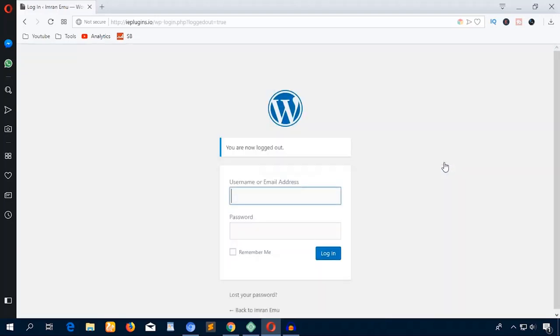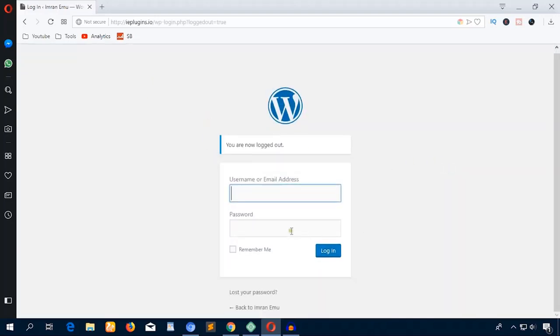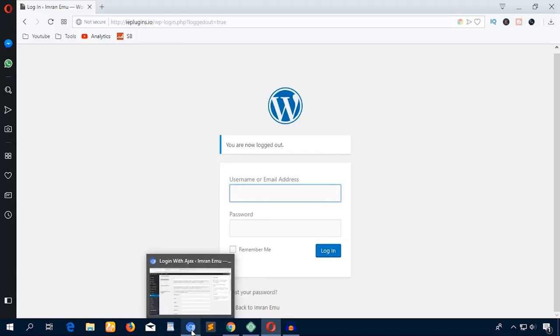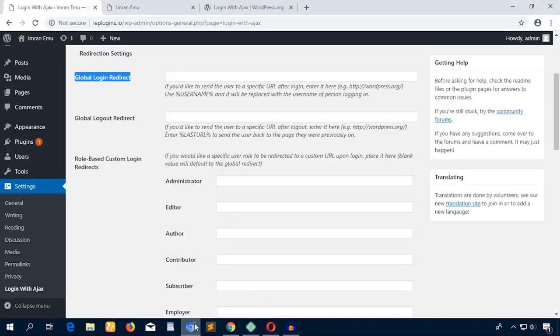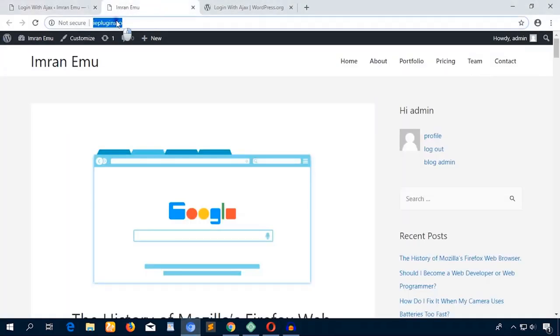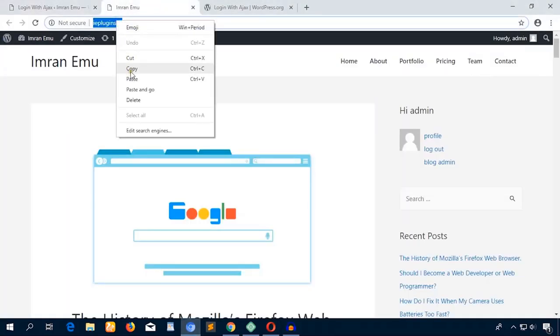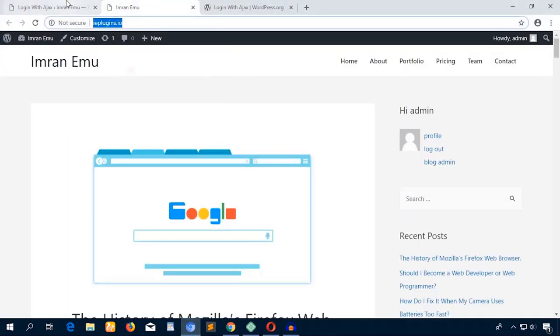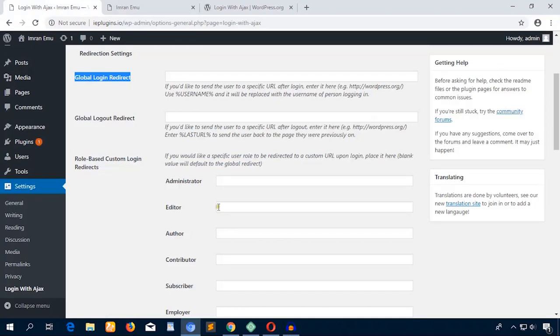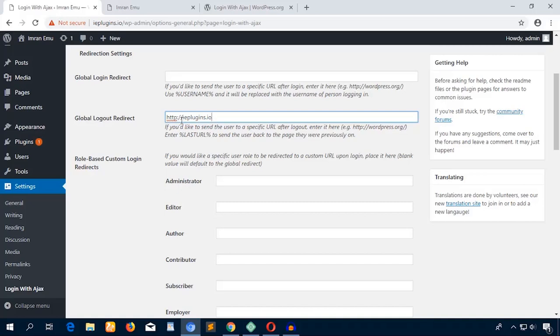When the users logout, it just redirects to the default login panel. I'm just going to show you here on the browser. What I'll do: just logout. Here you can see it redirects me to the default WordPress login page. But what I will do is make it to the front page.